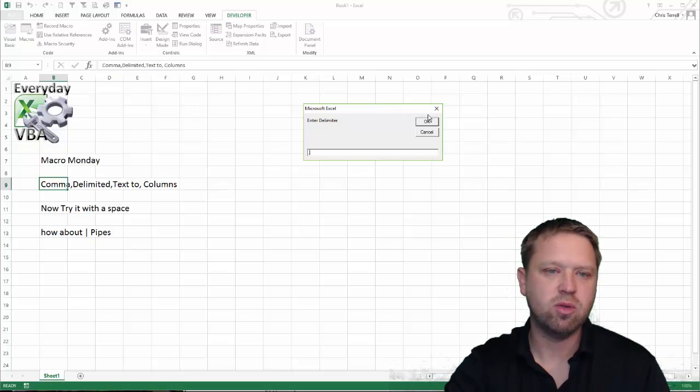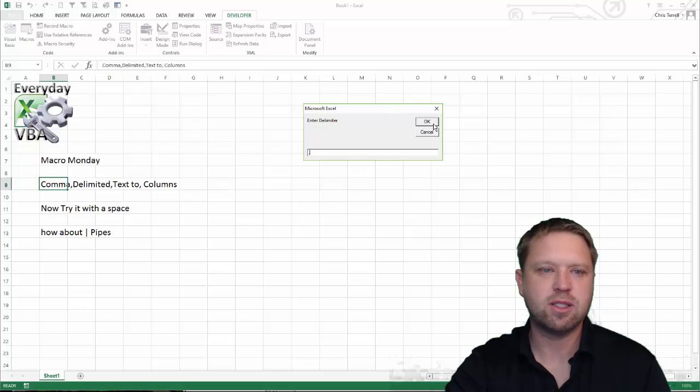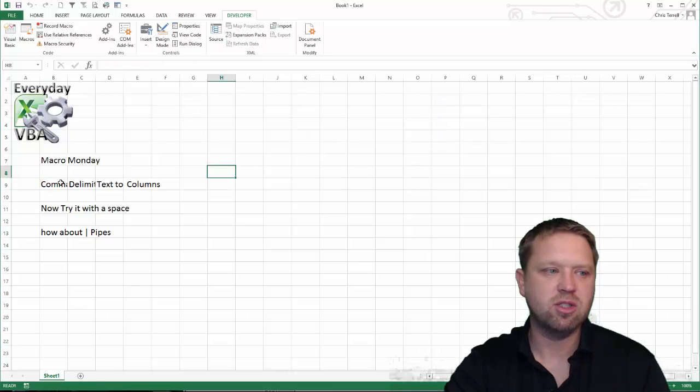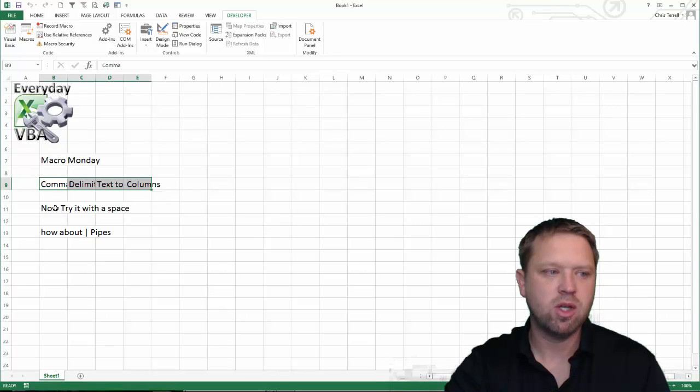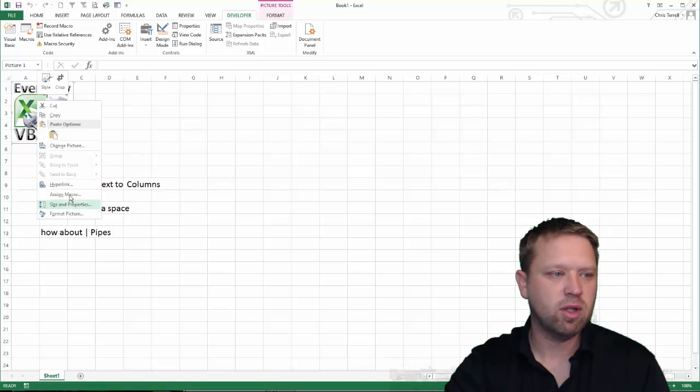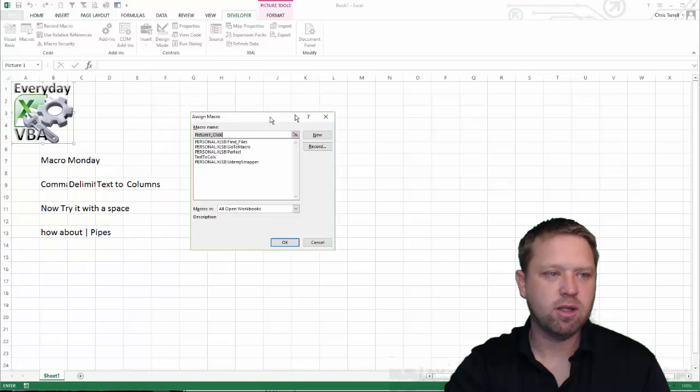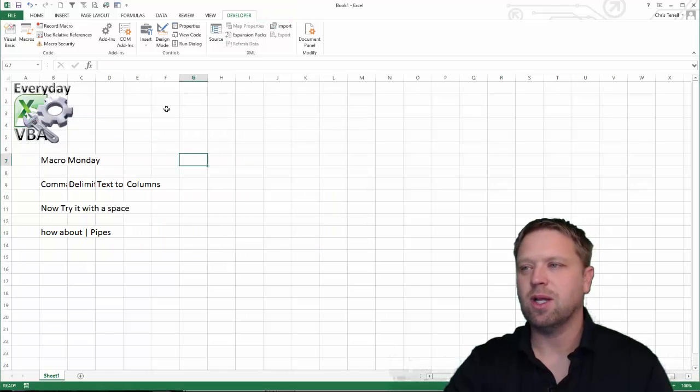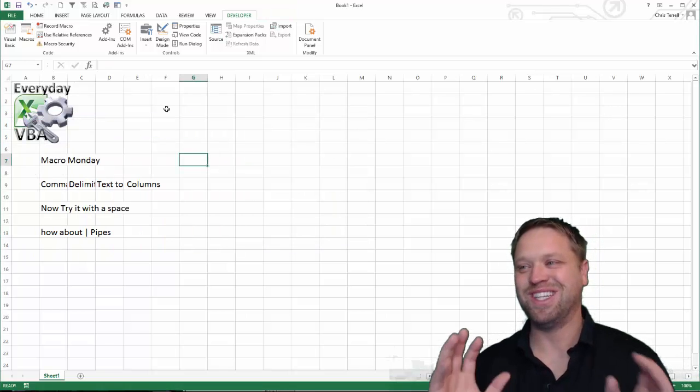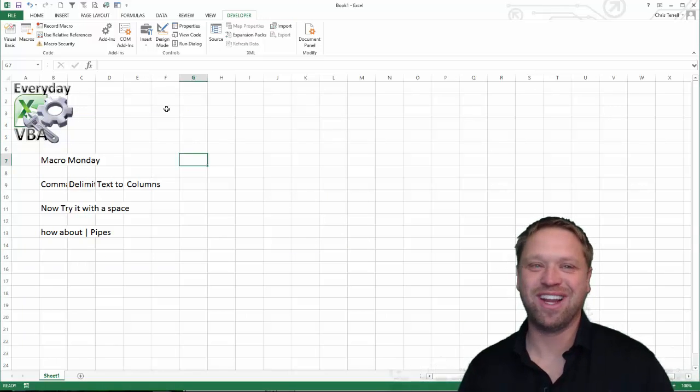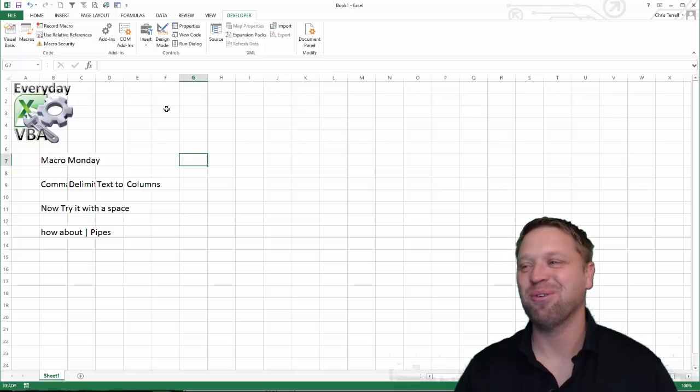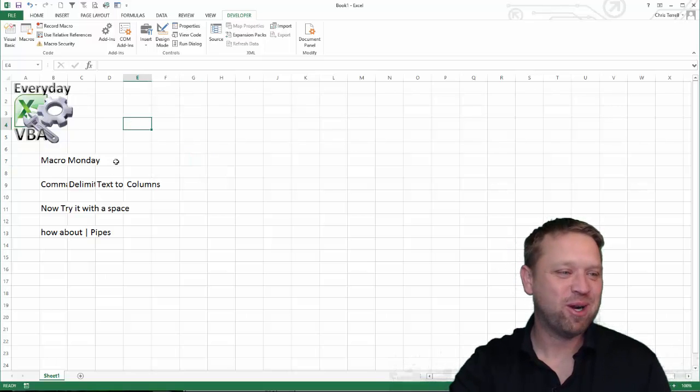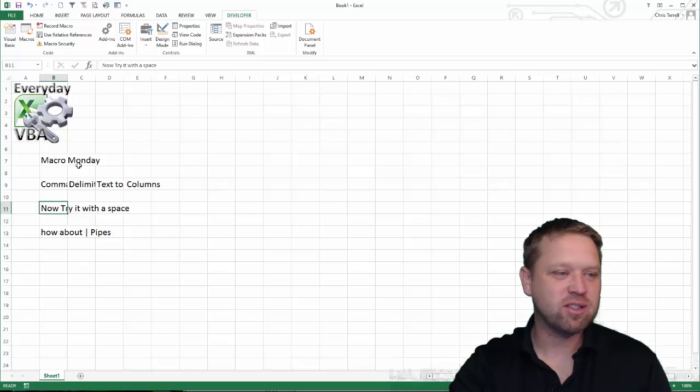For the active cell, you're going to put in whatever your delimiter is and you're going to split that into the number of columns. So, for example, if we do it on this one, I'm going to attach this to a button. I've gotten so used to attaching this stuff to buttons. I forget where the macro button is.